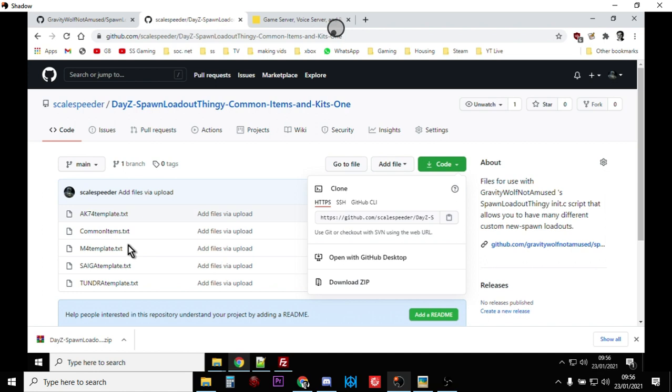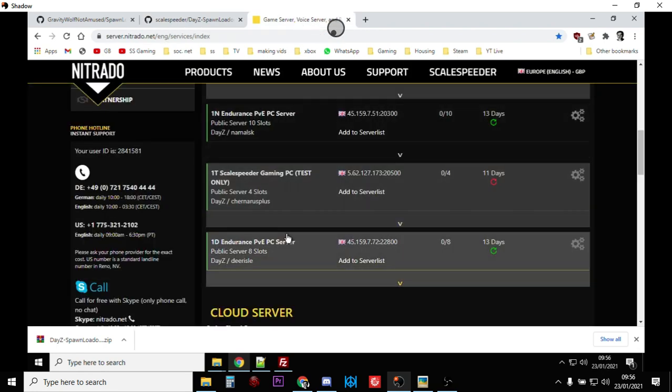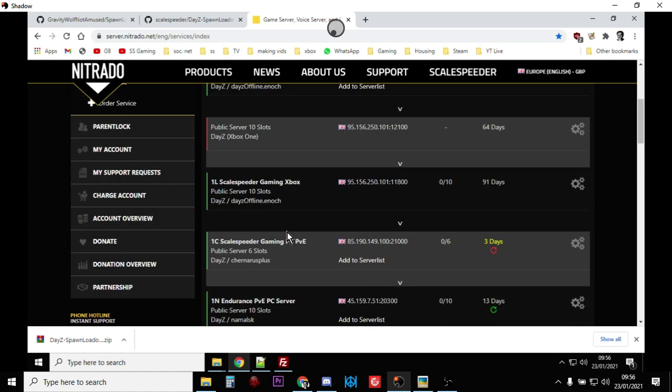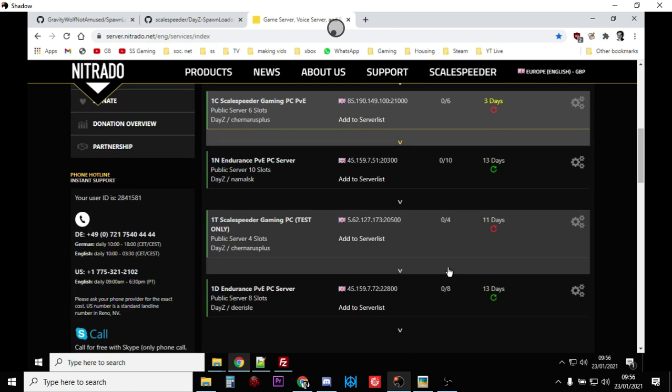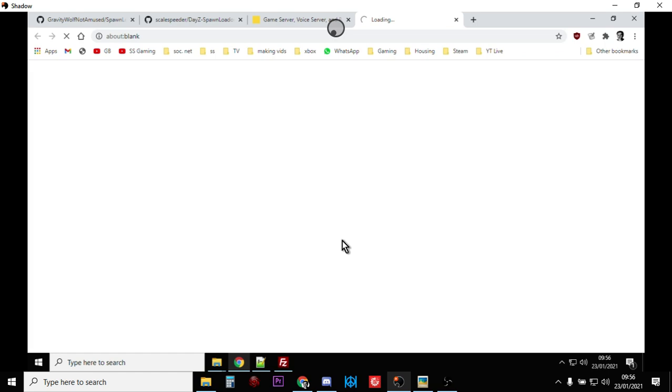...you get an idea of how it works. And it's pretty simple once you get it into your head kind of how it works. So the first thing you'll want to do is go over to your DayZ community server. So I'm using Nitrado as an example here and you can access it via the web interface or the FTP if you want.